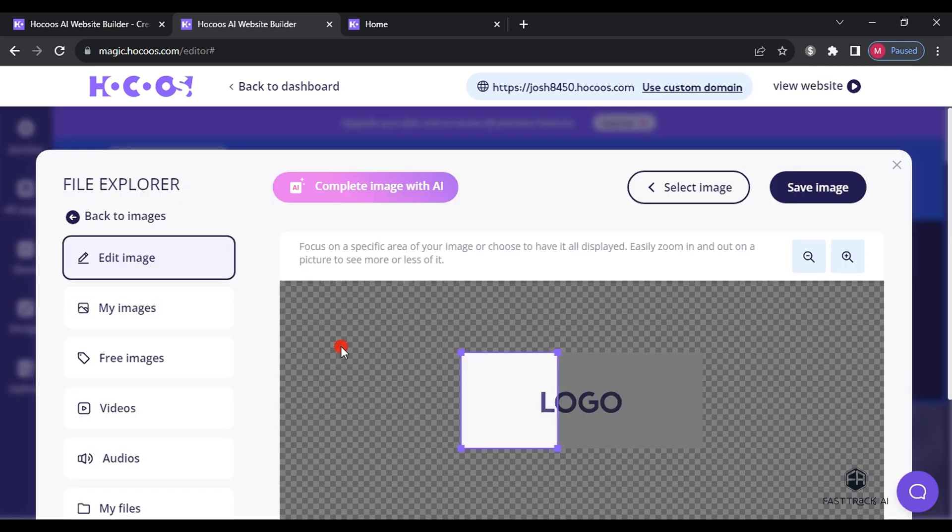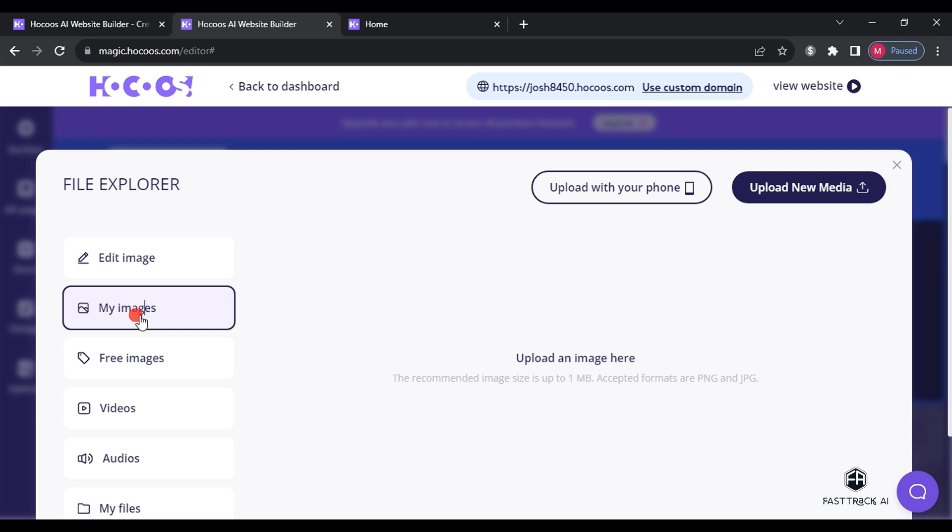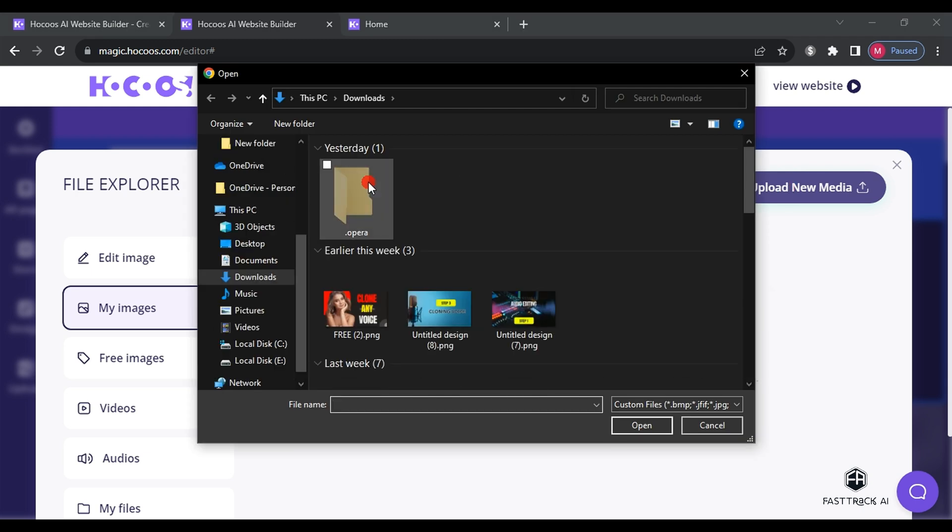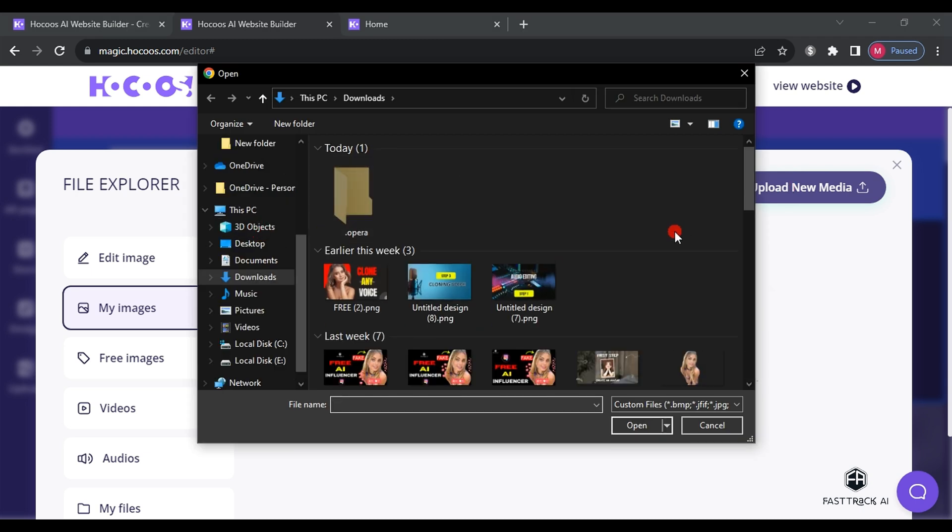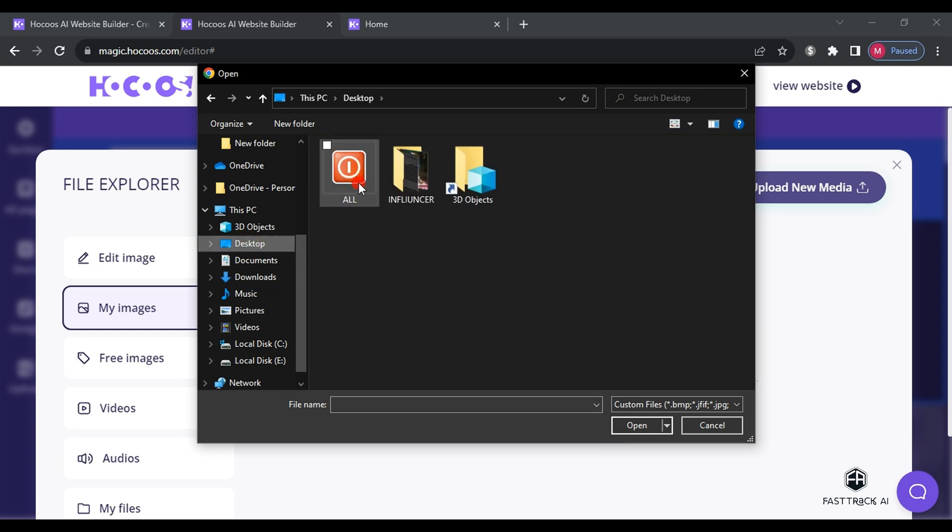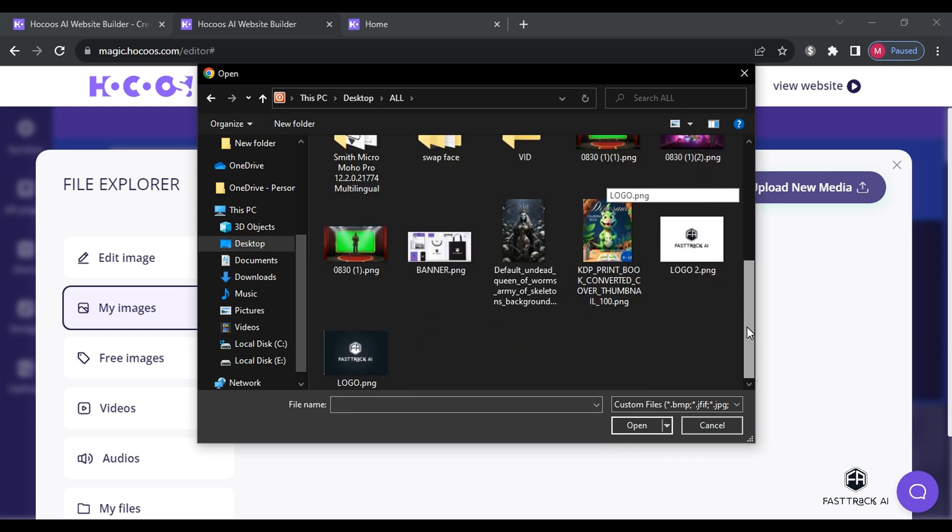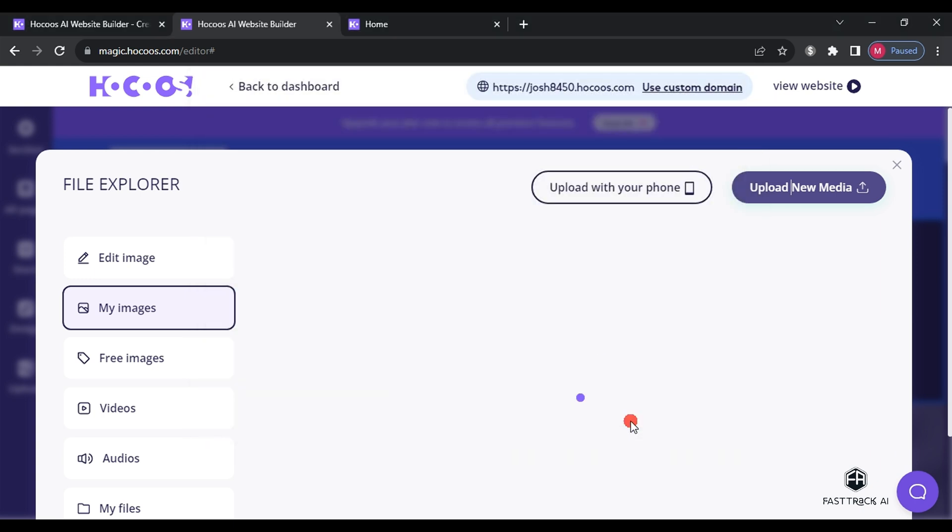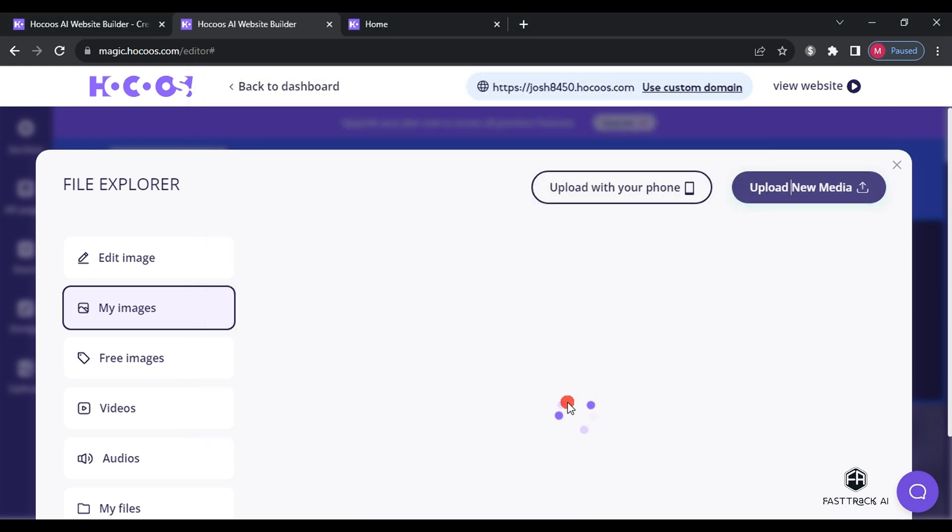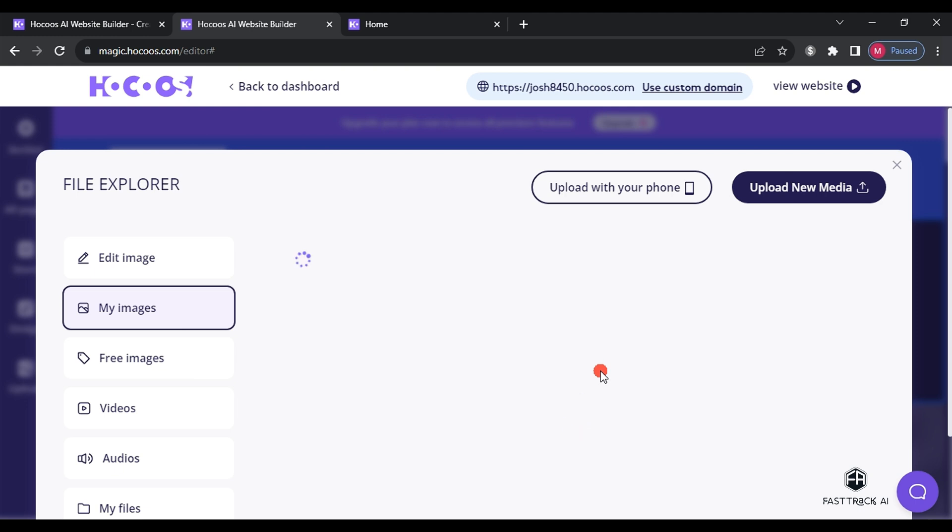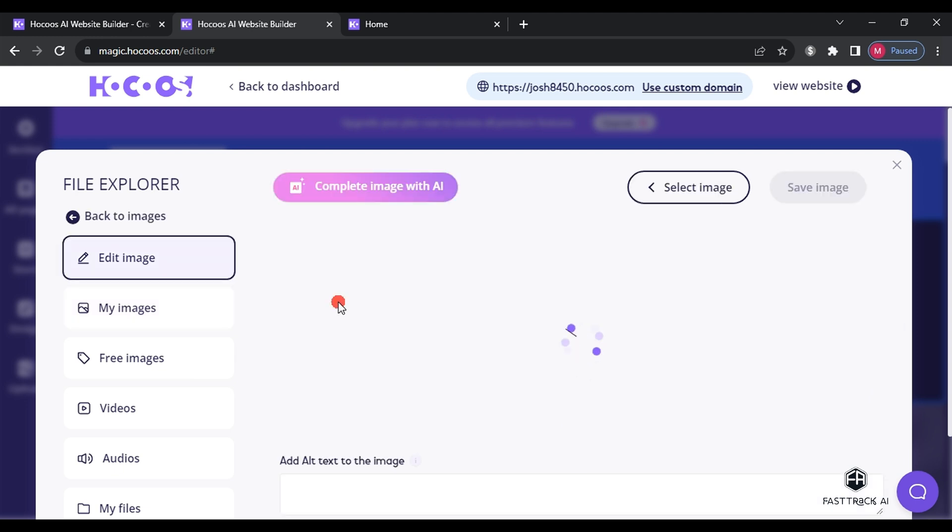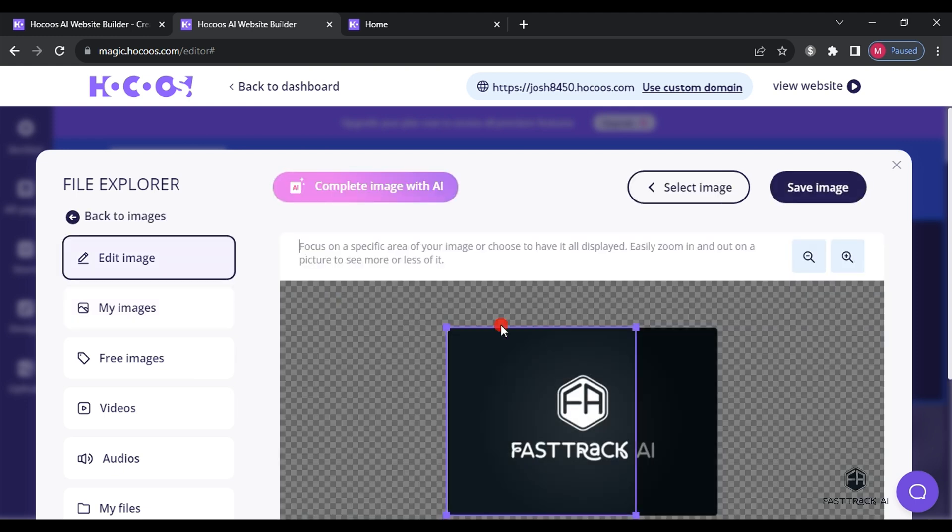select one you like or click on the logo and choose image upload new media. Upload your own logo and wait for it to be uploaded to the website. Next, click on the logo image and position it in the website.